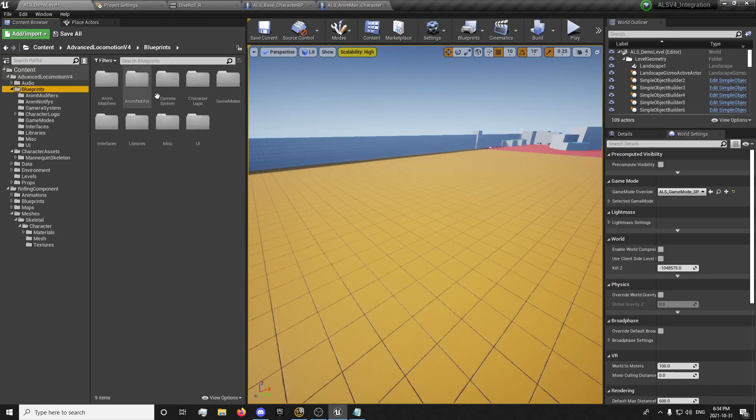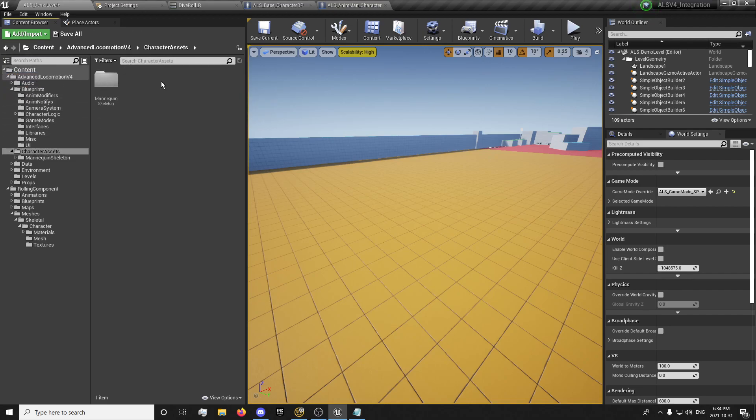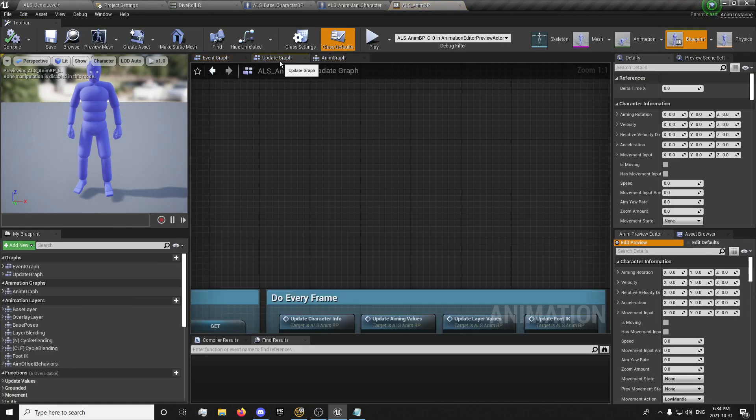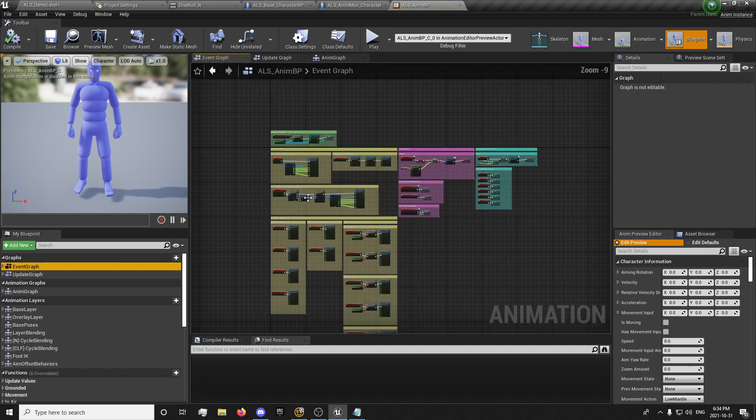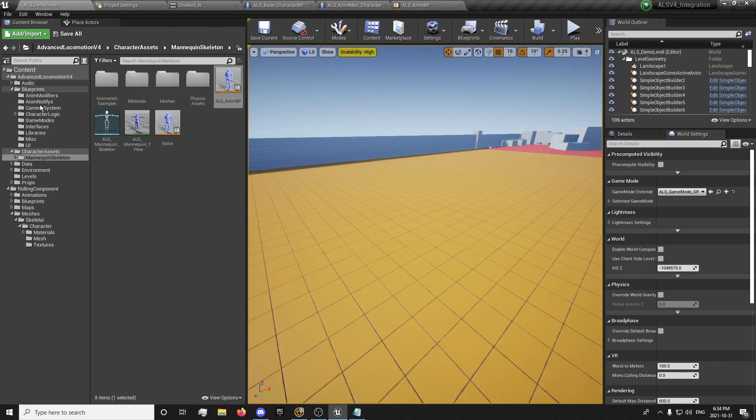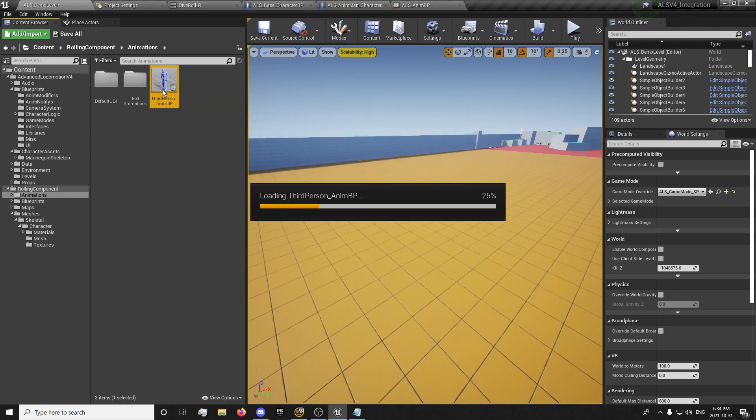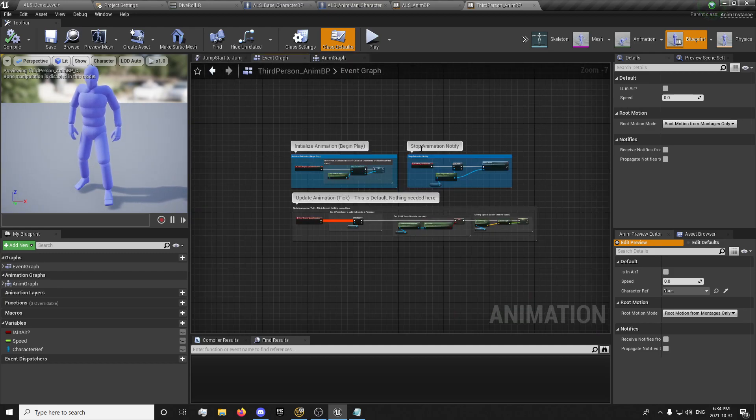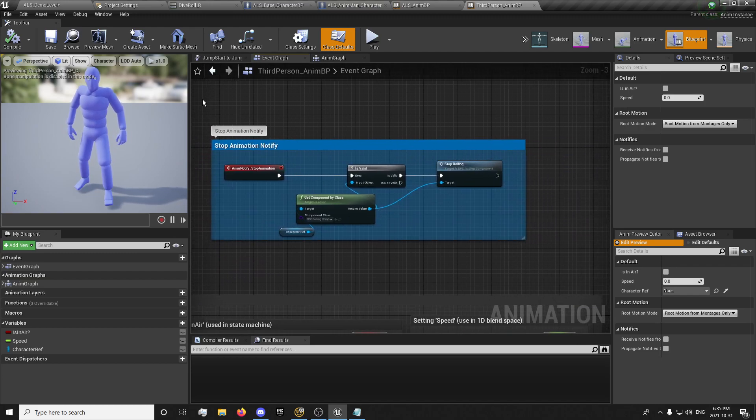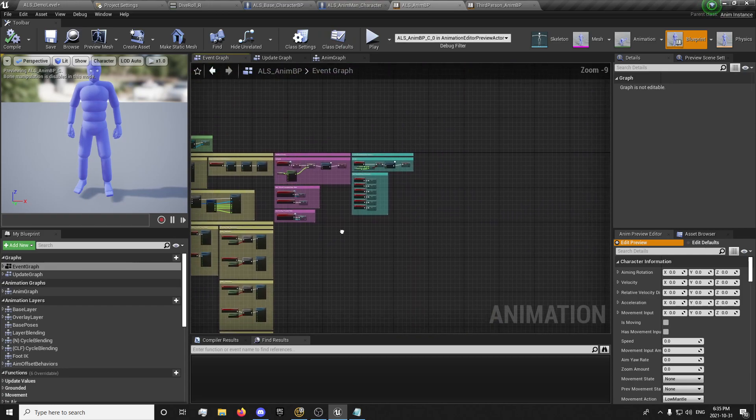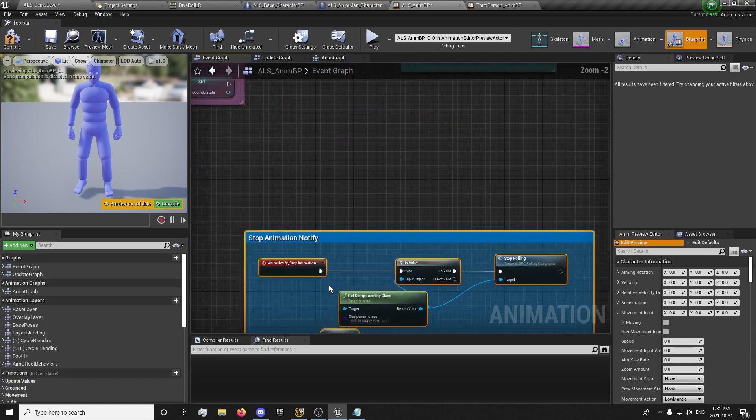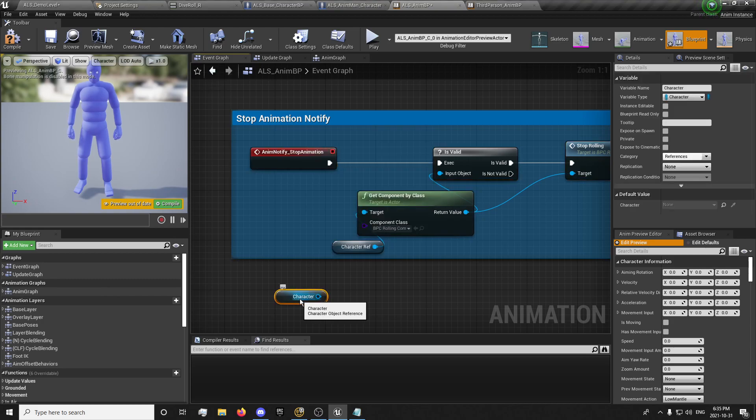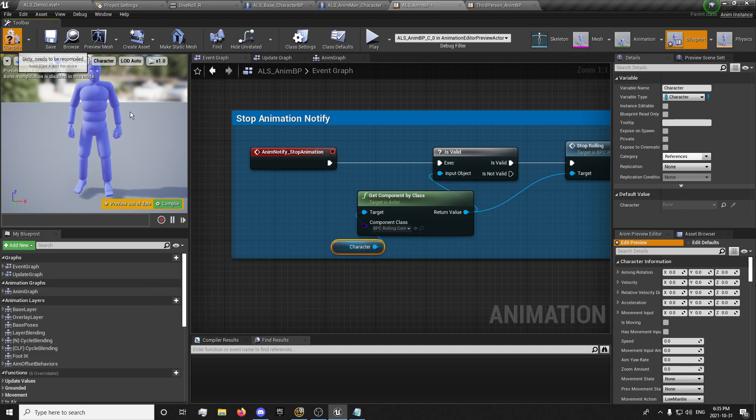And next thing is our animation blueprint. So character assets, mannequin skeleton, ALS animation blueprint, update graph, notify graph. There's no notify graph. Now we're in our animation blueprint. We'll want to go open up our rolling component animation blueprint. This has actually been done a little faster than I thought. I think there's already a default pose. I don't think we're going to need to add that into ALS. But we're going to need to get this animation notified.